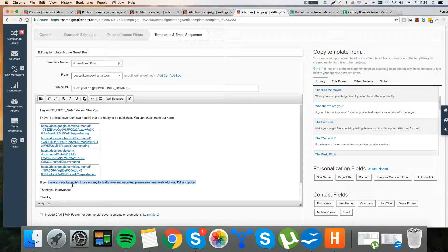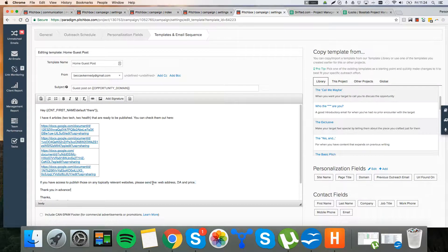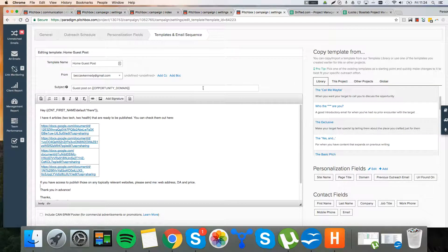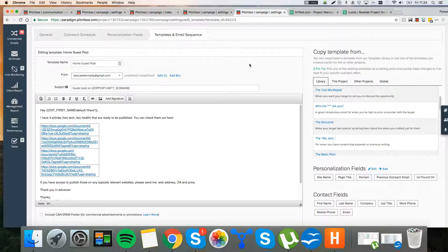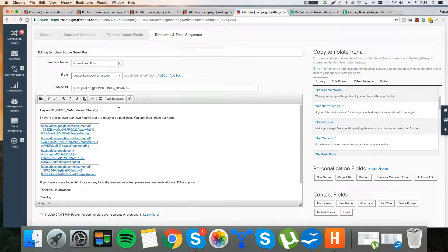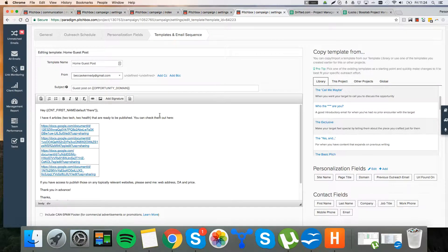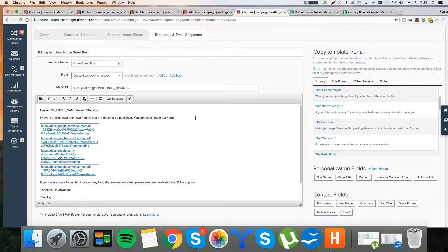If you have access to publish those on any topically irrelevant websites, just send me a web address to you and press. So the quality of response here, the number of responses is just going to be really low. I mean, you can just tell straight off the bat, if someone reads that, they know what it is straight away. We're never going to get a good quality of response here.